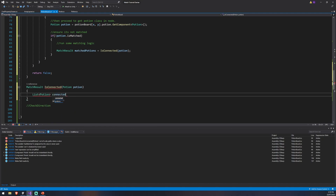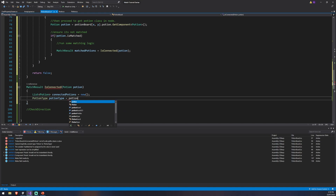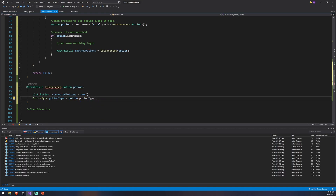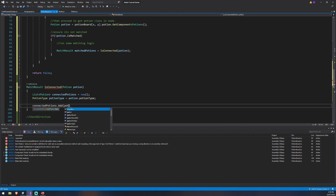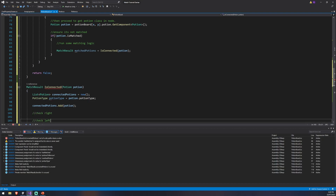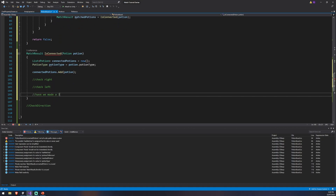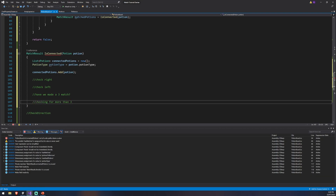Back in code, inside isConnected I'll create a list of type Potion called connectedPotions as a new list, and a reference to the potion type called potionType set to the passed-in potion's potionType. We add the initial potion to connectedPotions, then start checking for matches. We check right, then check left, and then see if we've made a three-match. If we have, we return a horizontal match. It's also worth checking for more than three — if we've found four potions, we've got a long horizontal match.